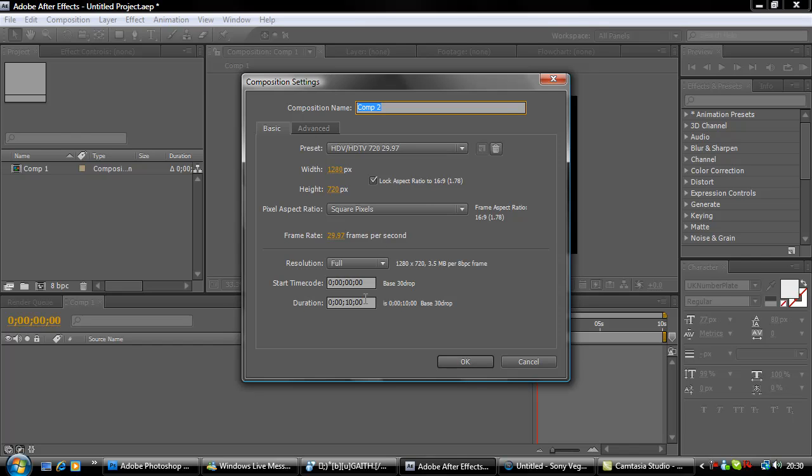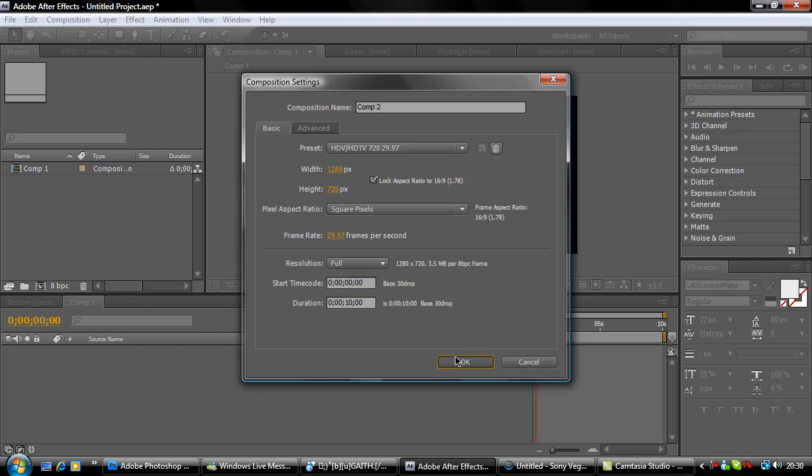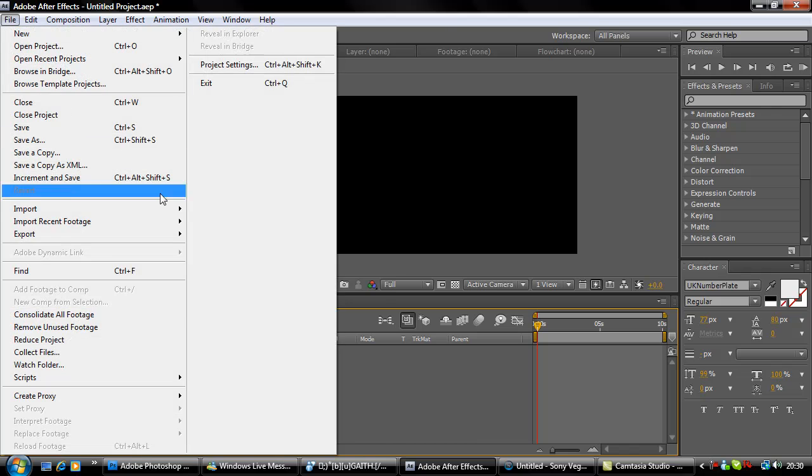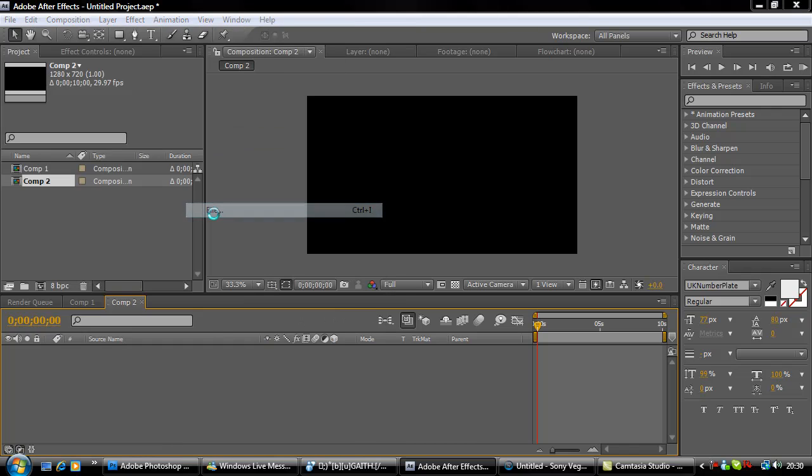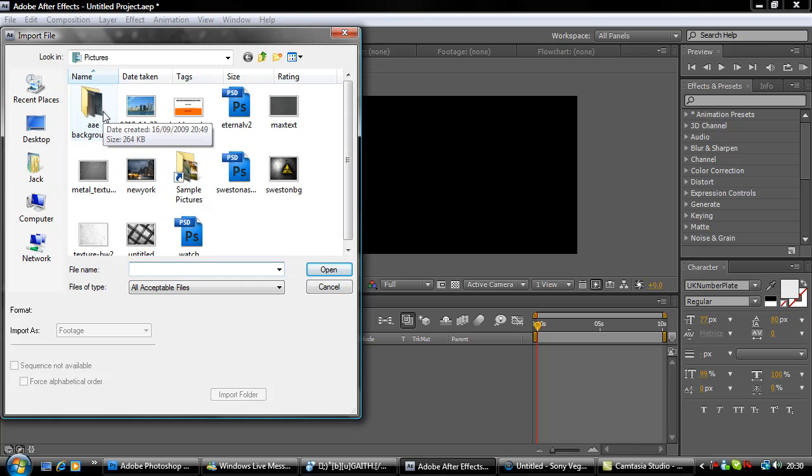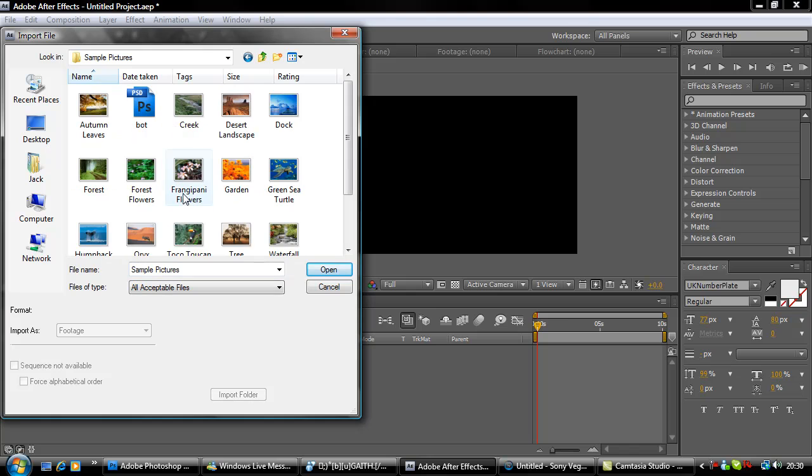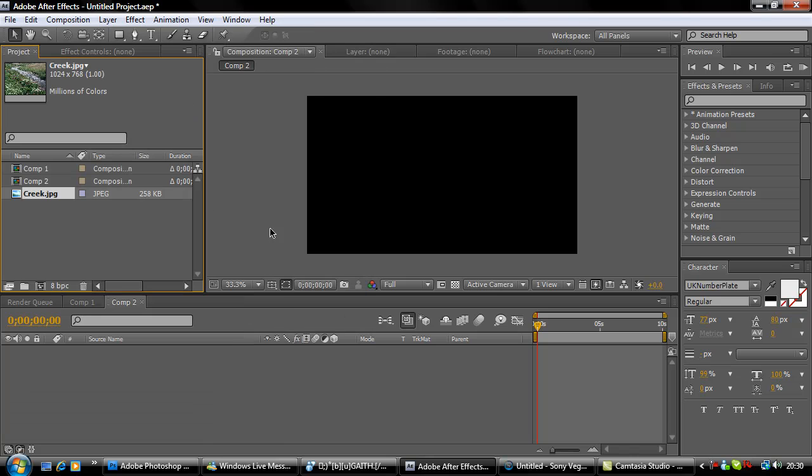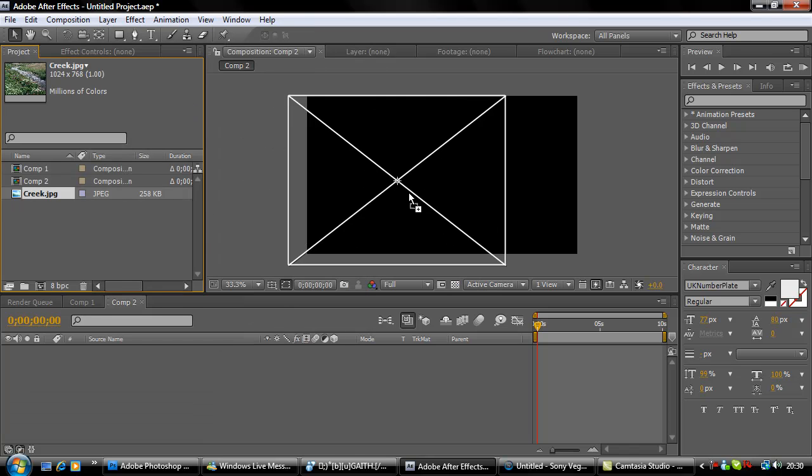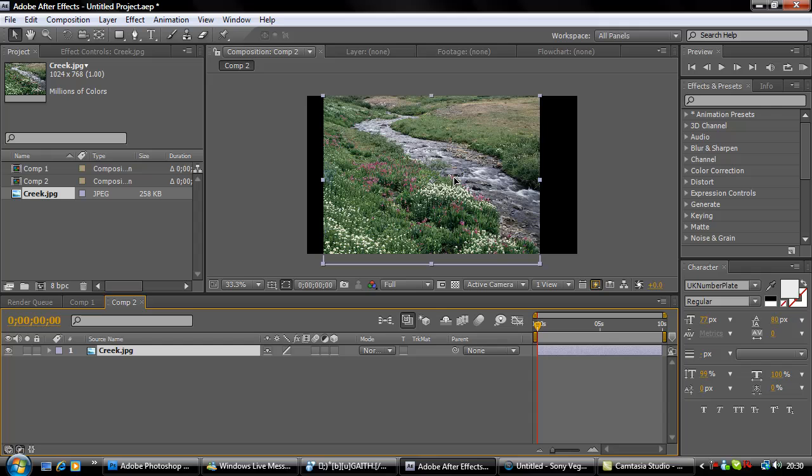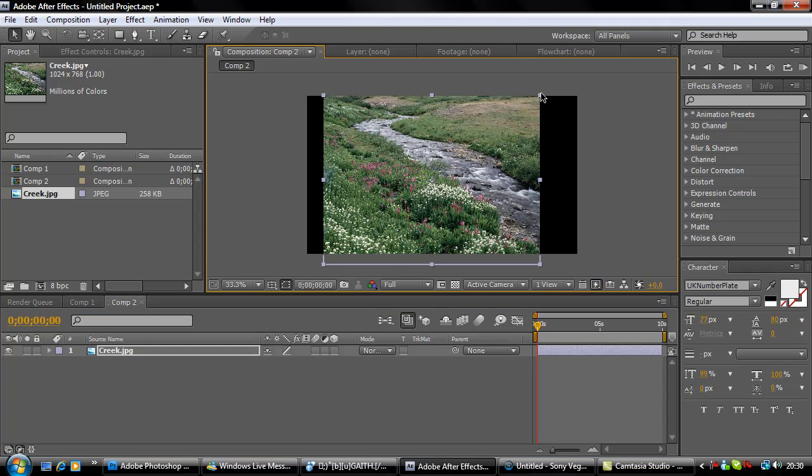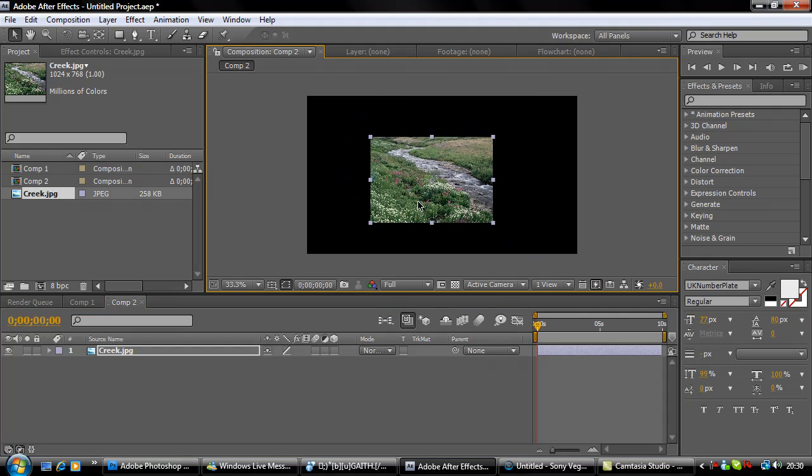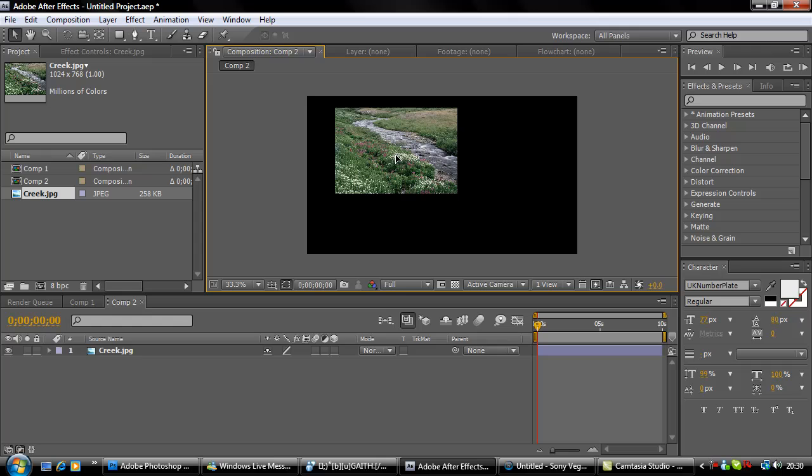Then import whatever you want to reflect. Just pick a picture - sample pictures are normally good. I will reflect this picture. Grab it and drag it into your composition.